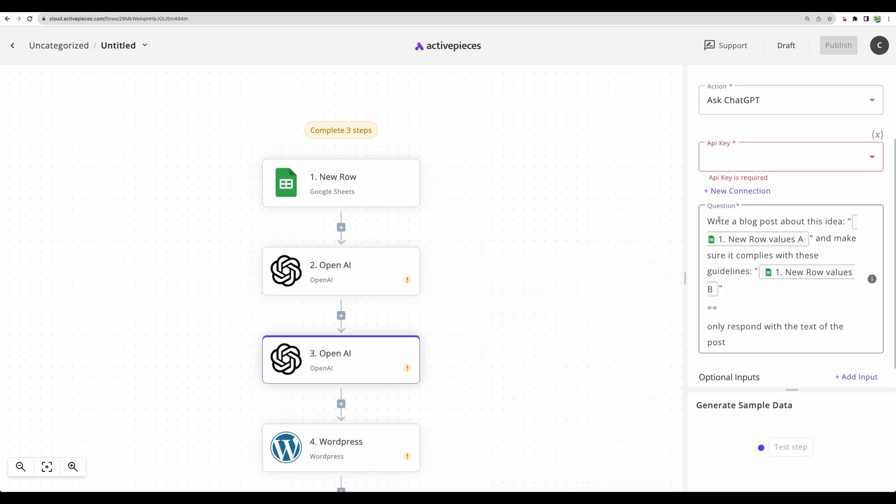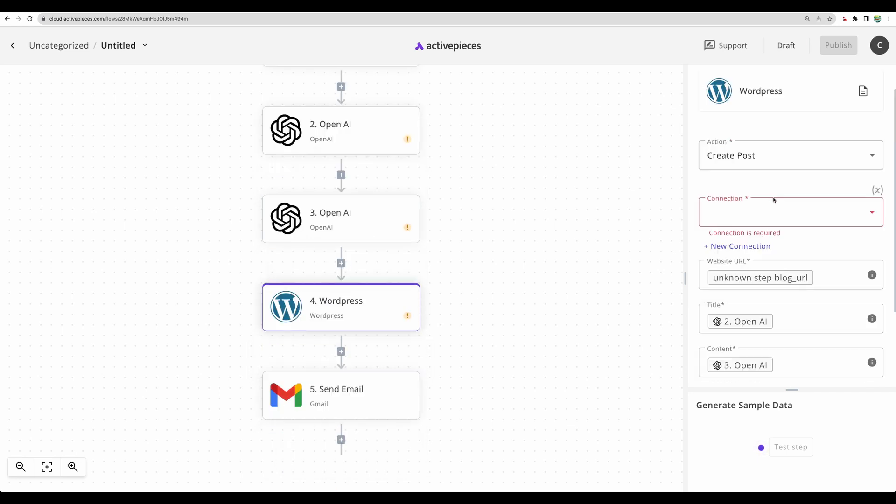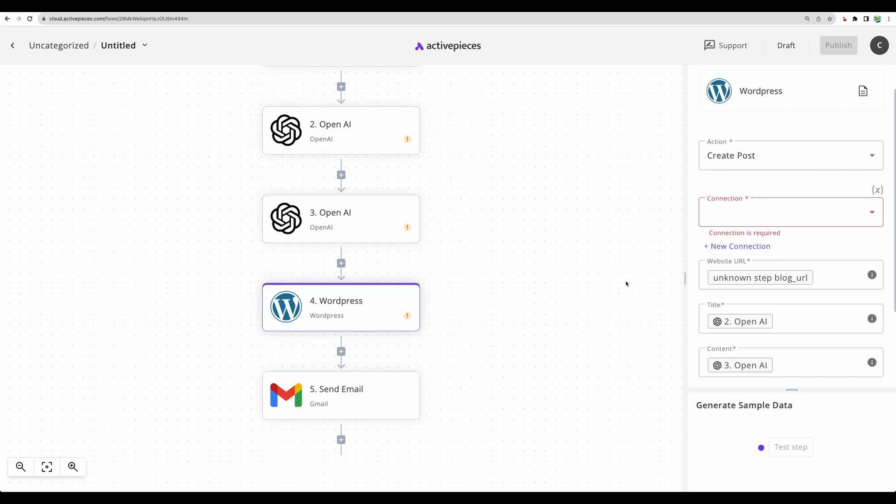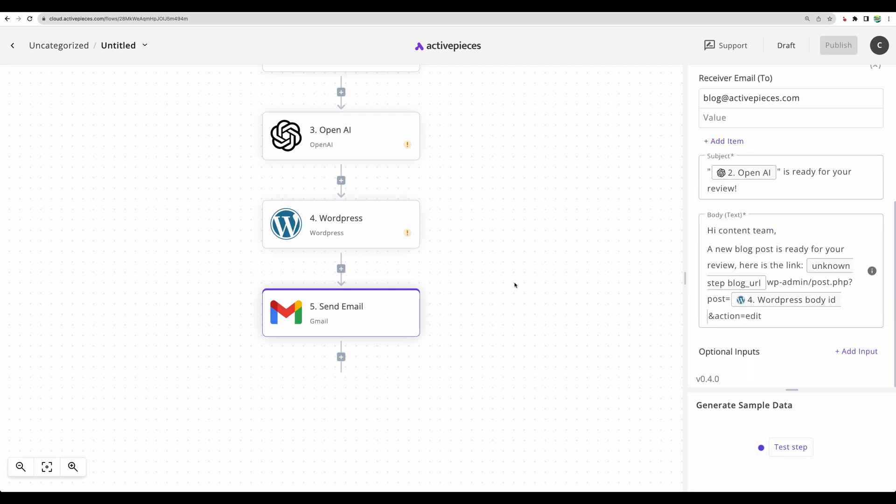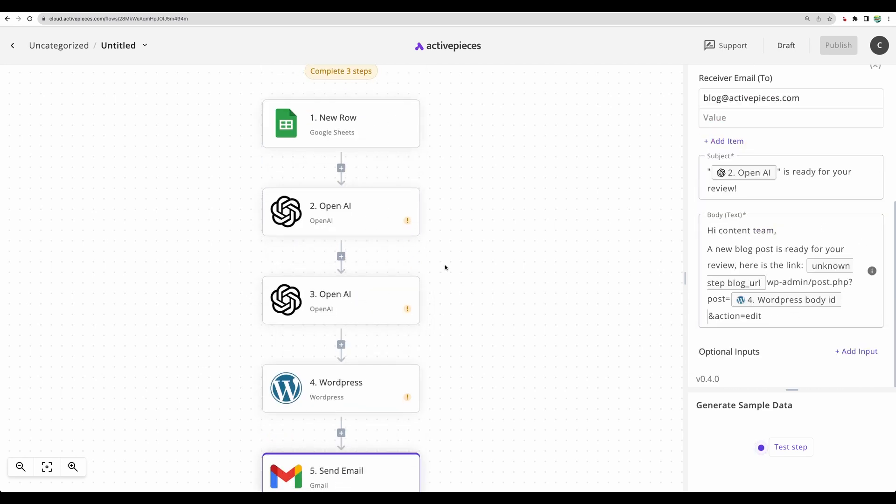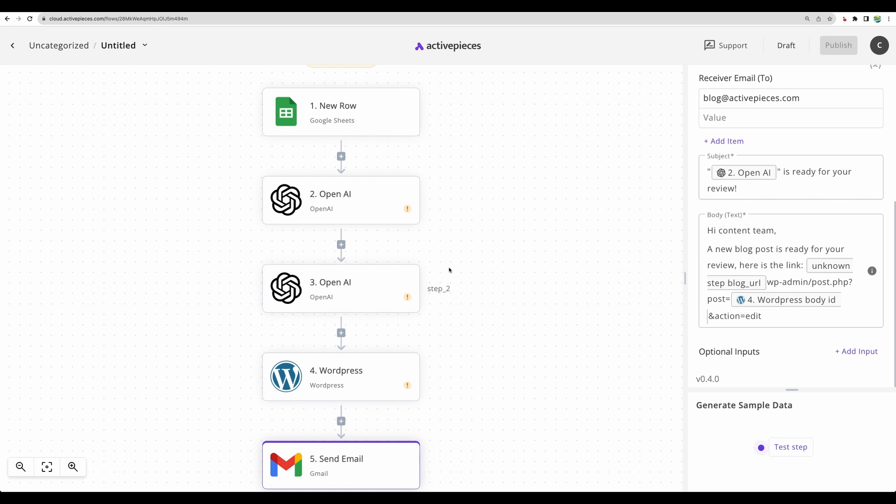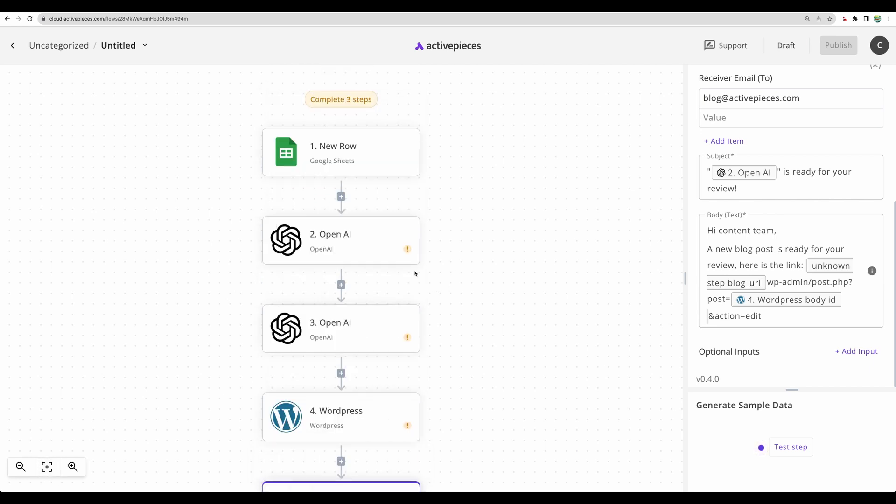And then on the next step, we are asking ChatGPT to do actual blog post writing based on that idea. And then based on the output from the second and third step, with our title and content, we can post that automatically to WordPress. And then send a notification email that the post is ready. I think this is a great example just to demonstrate the capabilities of this tool.